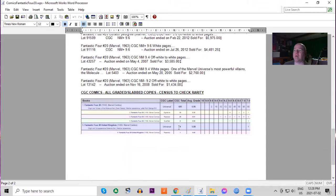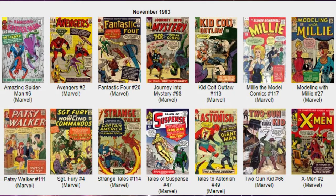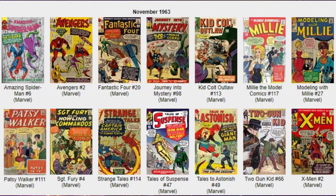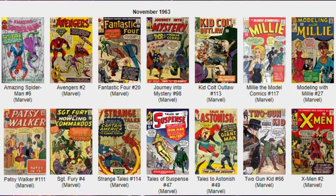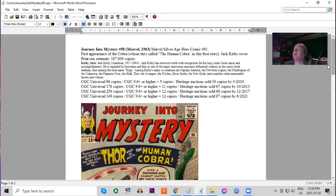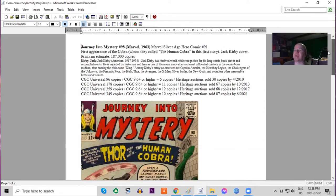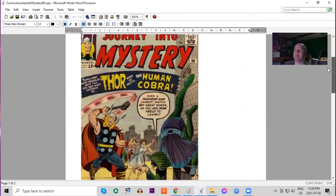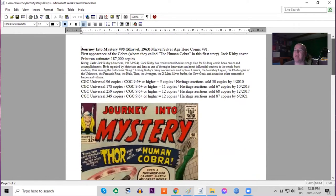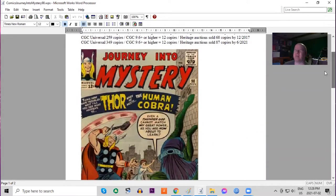Journey Into Mystery 98 is next on our list. This is Thor's title as it has been since number 83. It's the first appearance of the Cobra, and he's called Human Cobra in his first story. Jack Kirby art and print run estimated 187,000 copies.